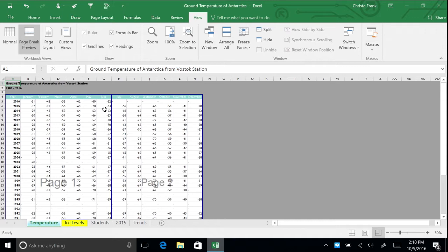When you print, the data for January through June will be on one page, and the data from July through December will be on another. Return to Normal View.